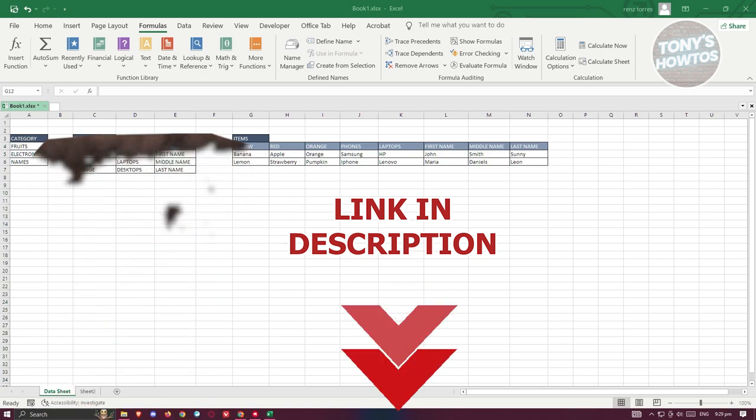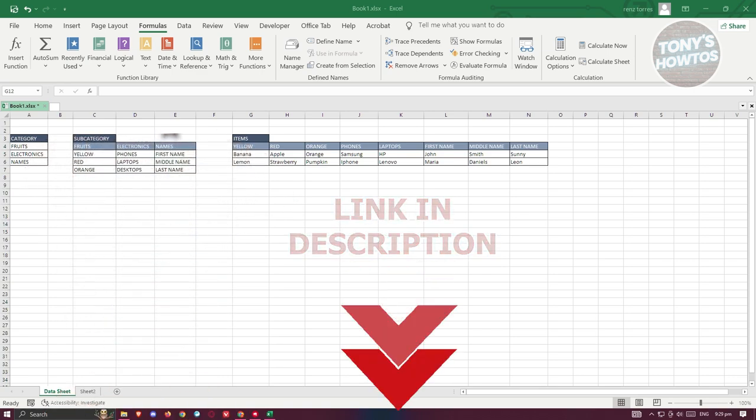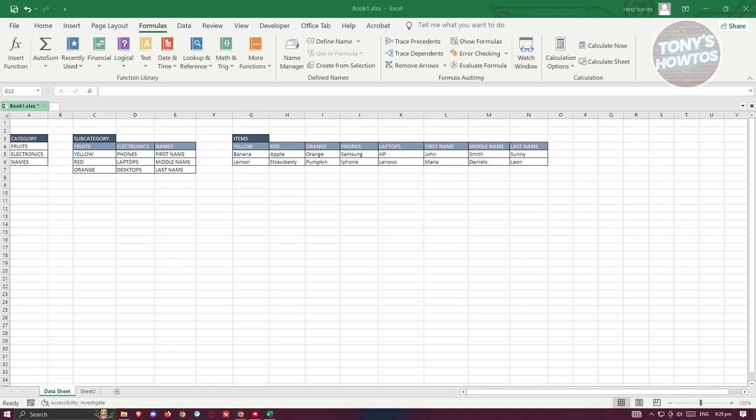So let's get started. You might be wondering how do you actually do this? The first thing you want to do is open up Excel and create your tables. I have a category table here, a subcategory, as well as an items table here.